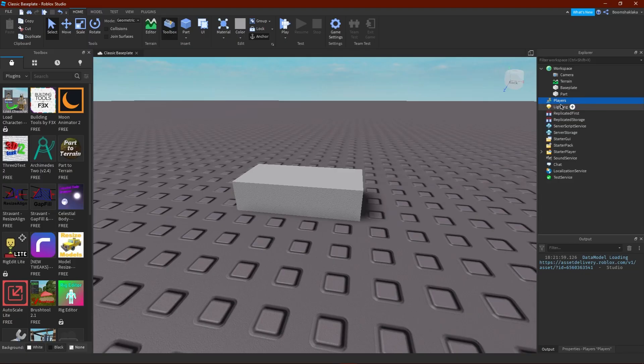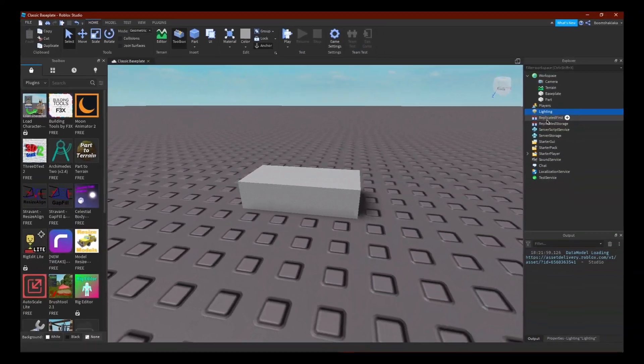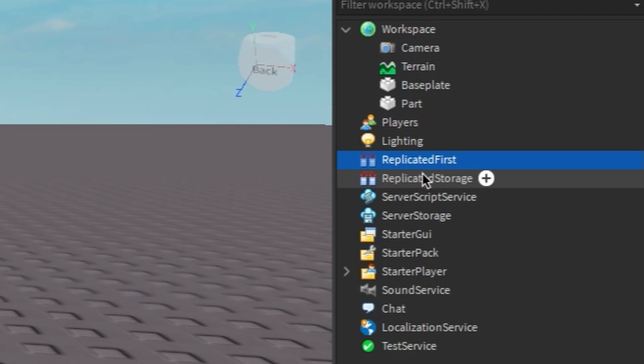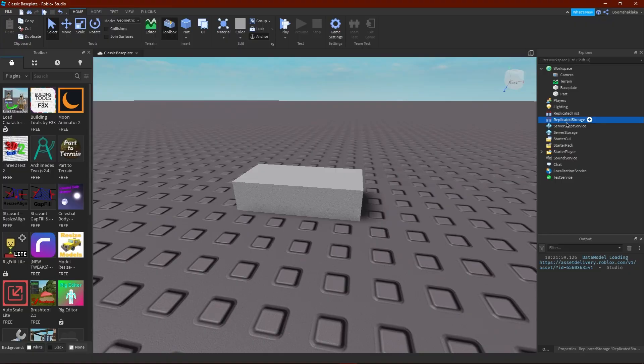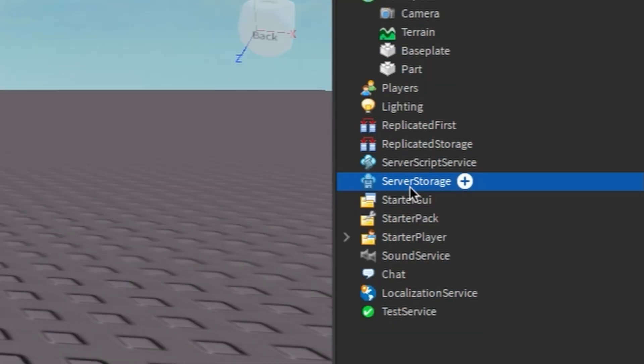Lighting, that is the lighting. ReplicatedFirst, that is some very advanced technology, that is coding stuff. This is also coding stuff - this is ReplicatedStorage. That is how you say it. ServerScriptService, this is ServerScriptService. ServerStorage, this is the ServerStorage.